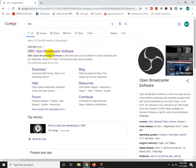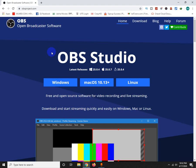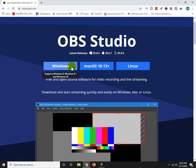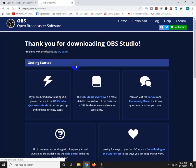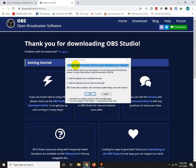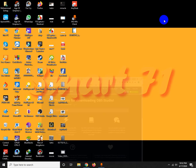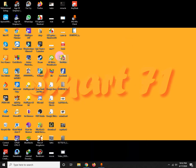OBSproject.com - they have a Windows version that you can download. I can download it for Windows. My download folder shows the file. I'll install it on my desktop.